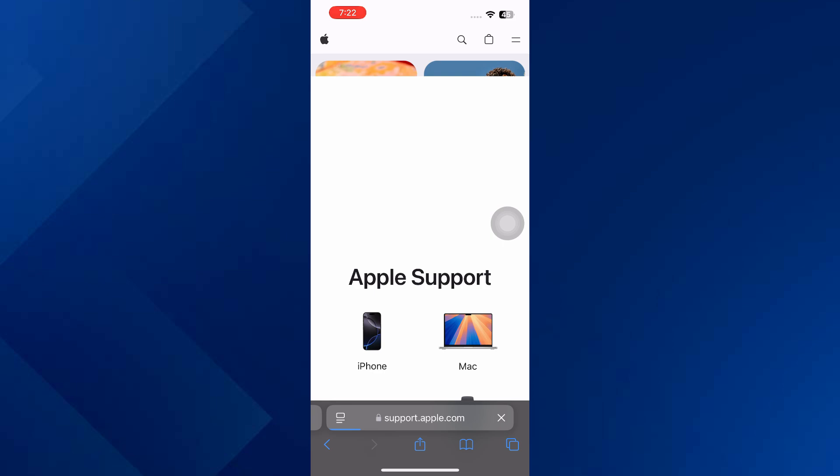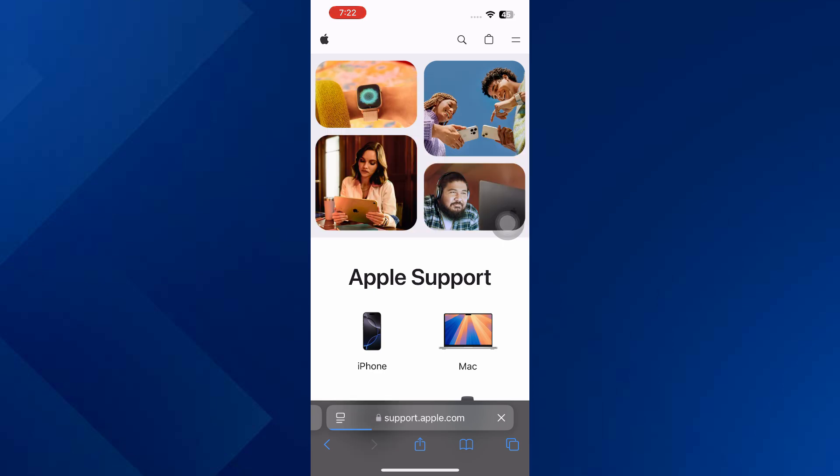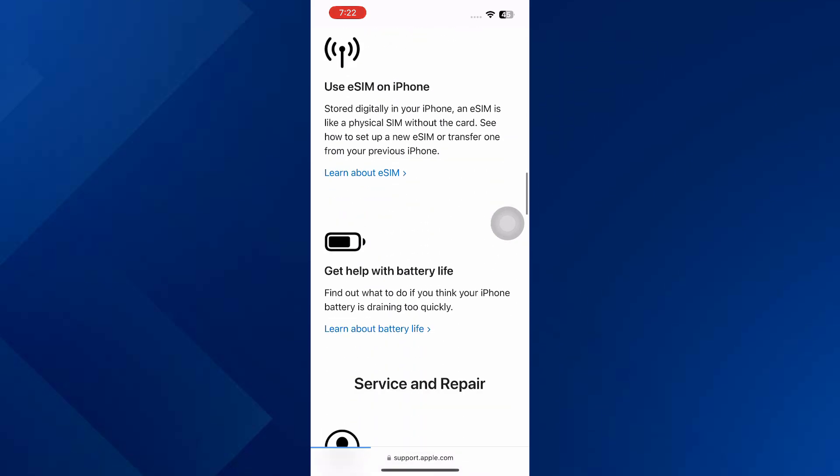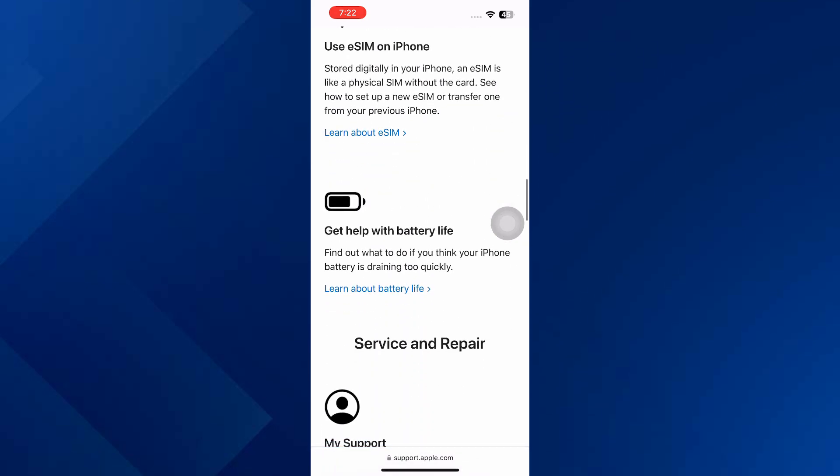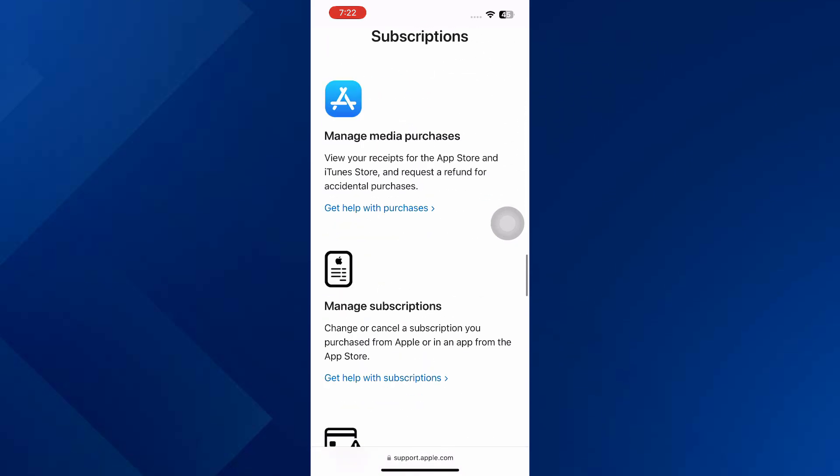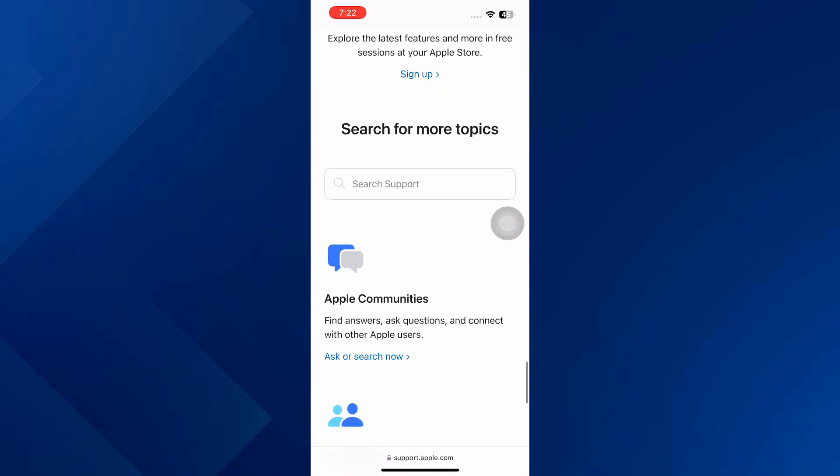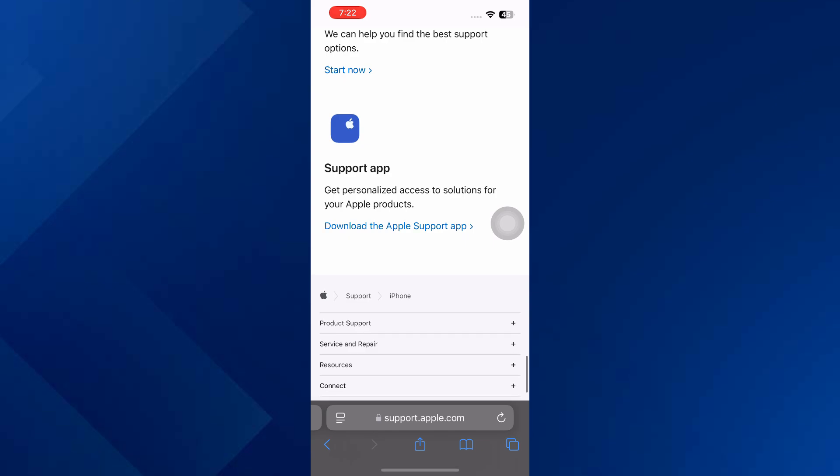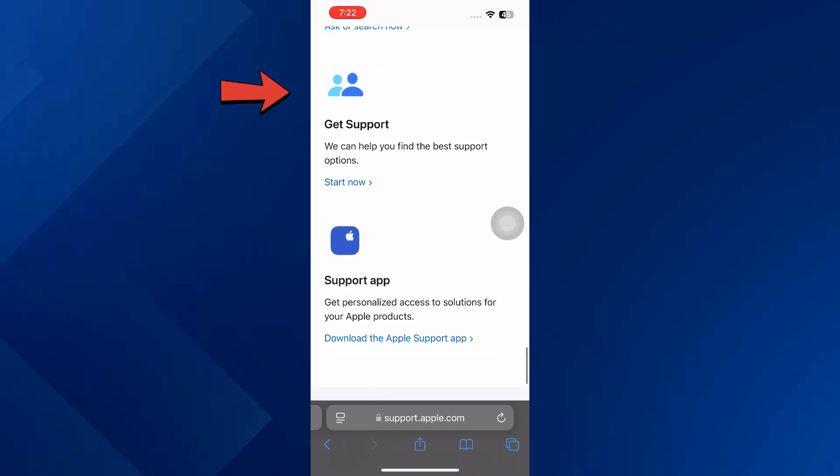Then select your device like iPhone and scroll down to find the get support option. Over here, click on get support.